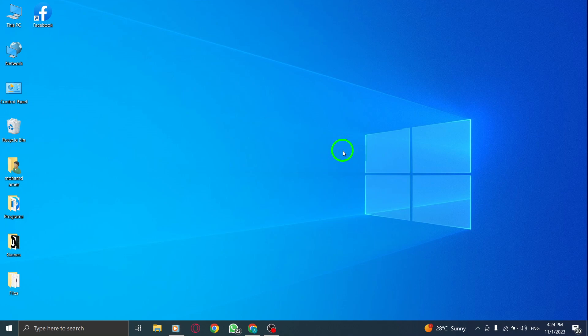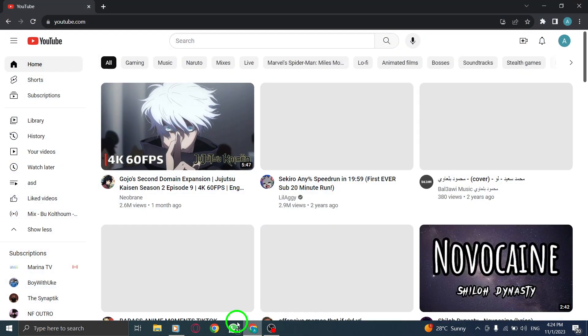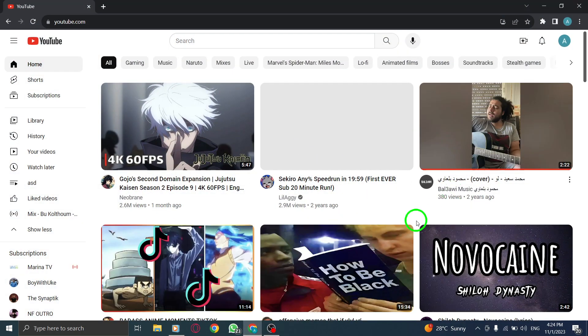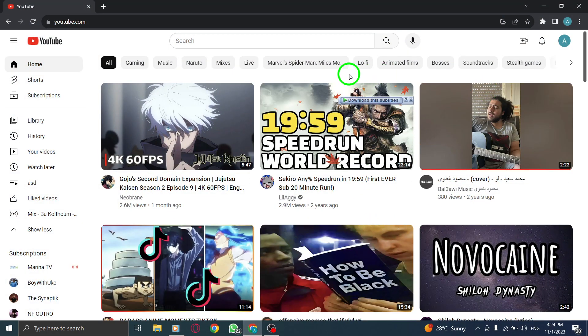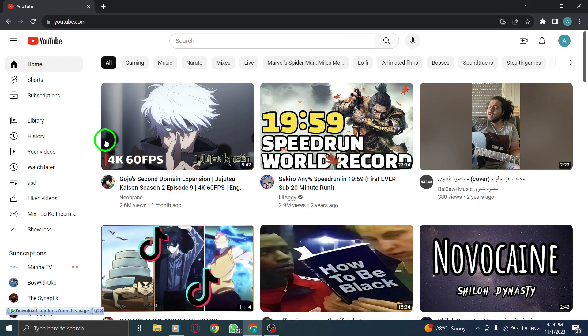Welcome back to our channel. In this video, we'll show you how to clear your YouTube watch history on your PC. It's a simple process, so let's get started. Step 1. Open YouTube, launch your web browser, and go to the YouTube website.